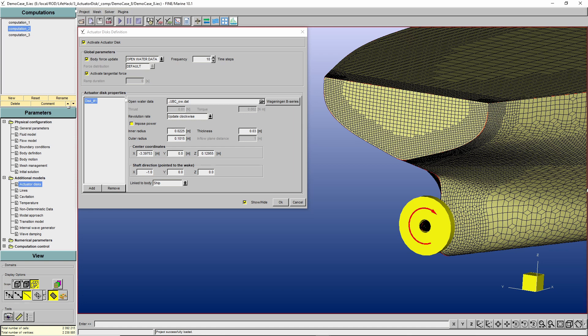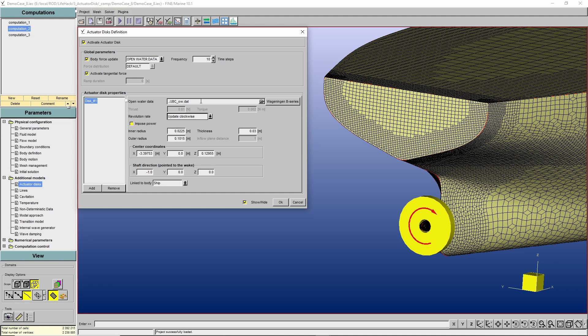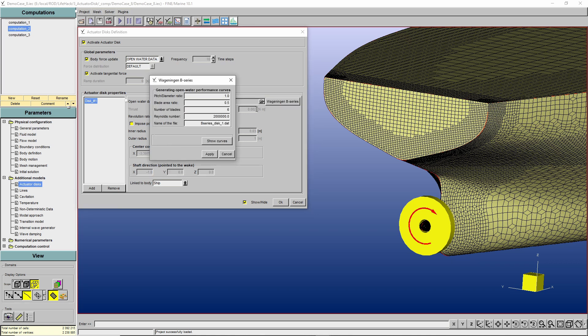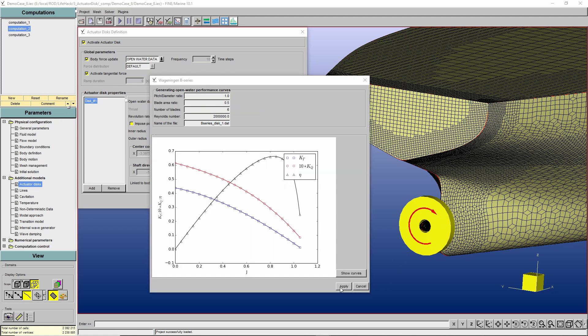And now we define how many actuator disks we gonna have on our simulation. In this case, I only have one propeller, therefore only one actuator disk will be used. If I were to use more actuator disks, I only had to press add. Okay, then let me remove it. And now remember that we chose the open water data option, which means that we are expecting an open water data file. But in case you don't have the open water data, we can still provide it for you. Clicking this button called Wageningen B series, you enter the propeller information from which you want to have the open water data. And as the button name suggests, you're gonna get an open water curve based on the Wageningen B series. Before you save, you can have a look at the curve, and then you apply. Now you get on your project folder a new open water curve. In this case, I will not use it because I do have the open water curve from my propeller. Then I'm gonna cancel it,